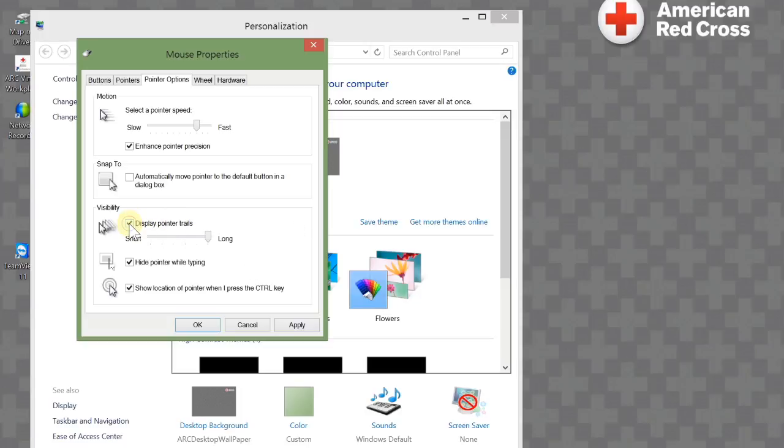That's not something I want, so I'm going to turn it off. I can also hide my mouse pointer when typing, which may help when you're using Microsoft Office programs.